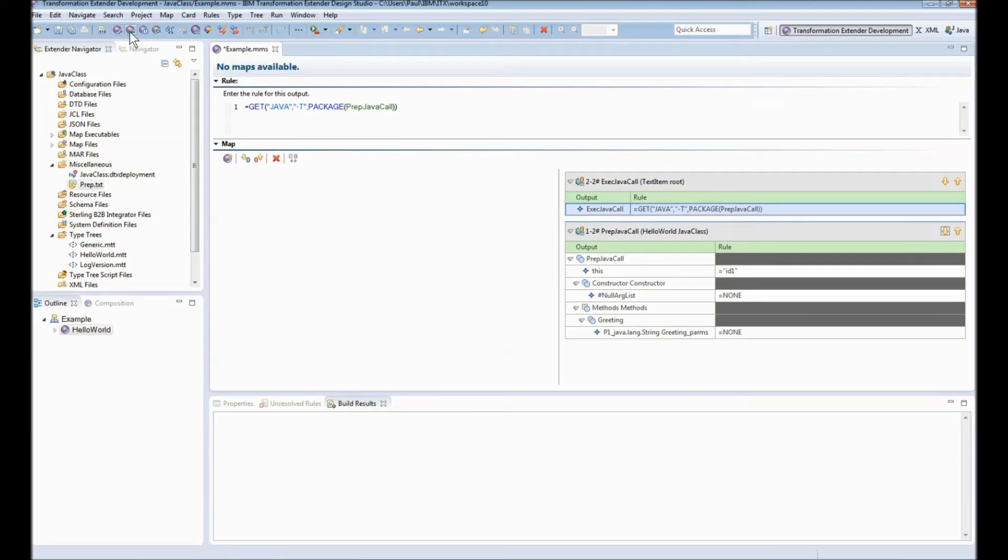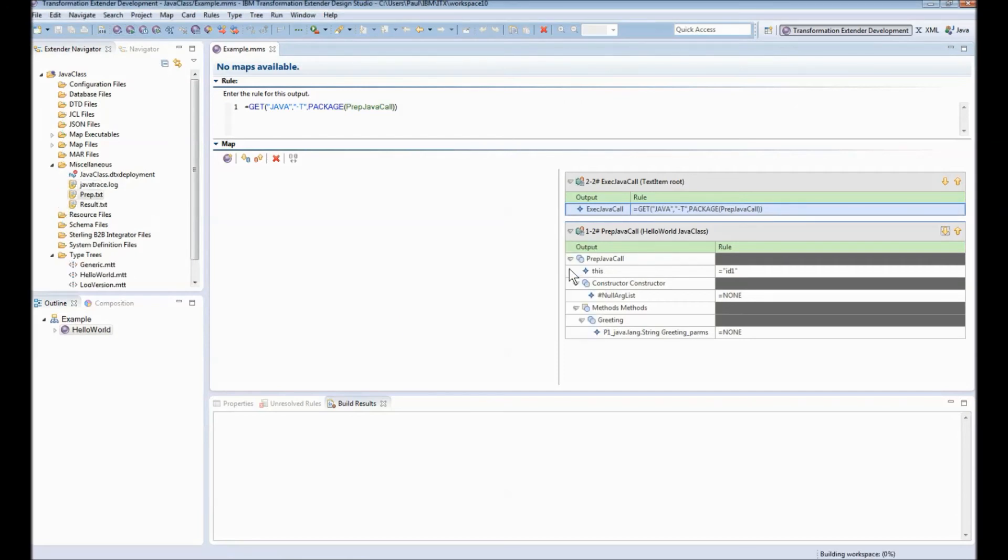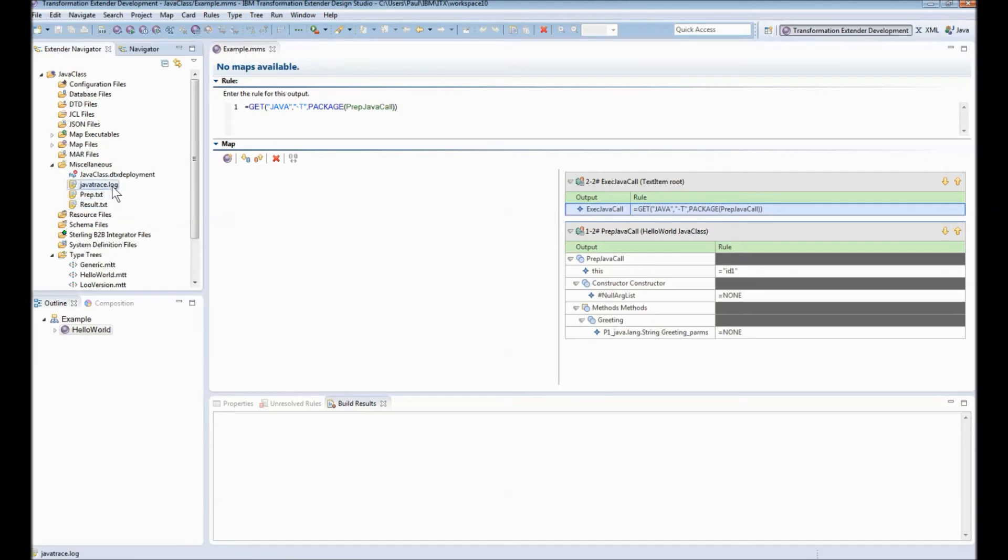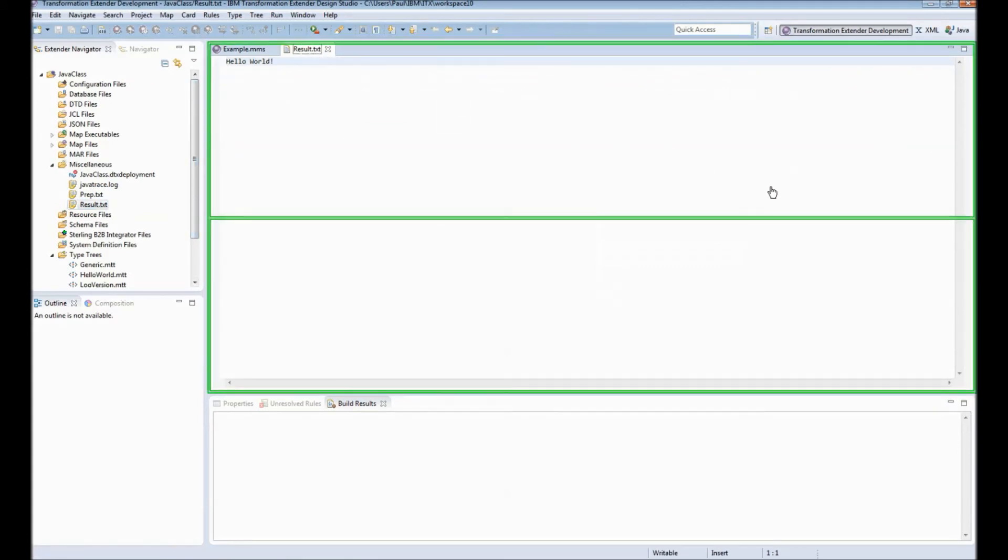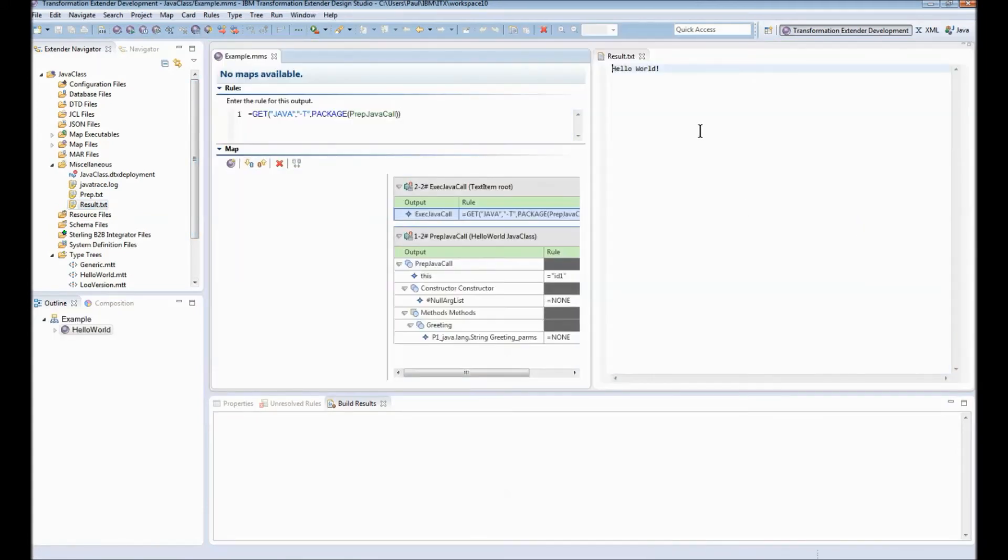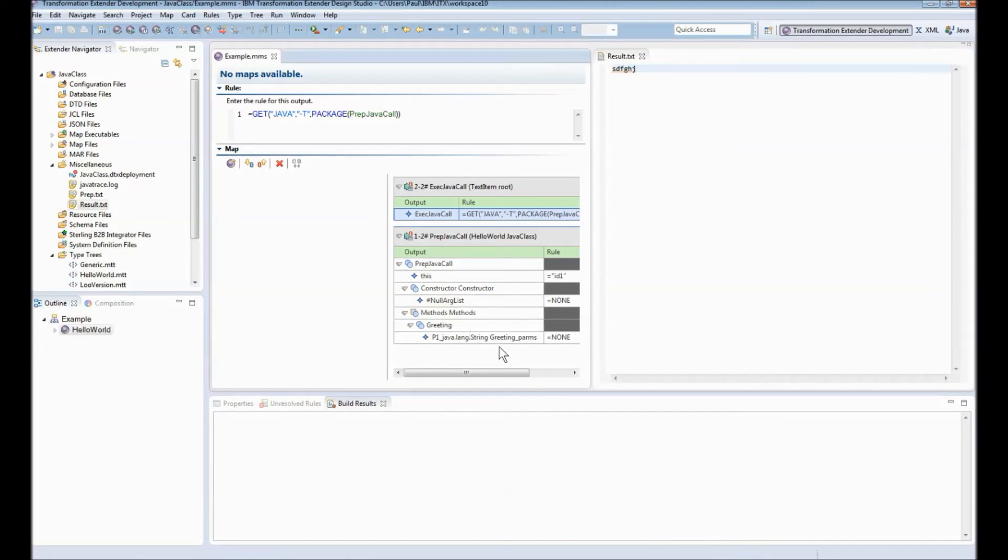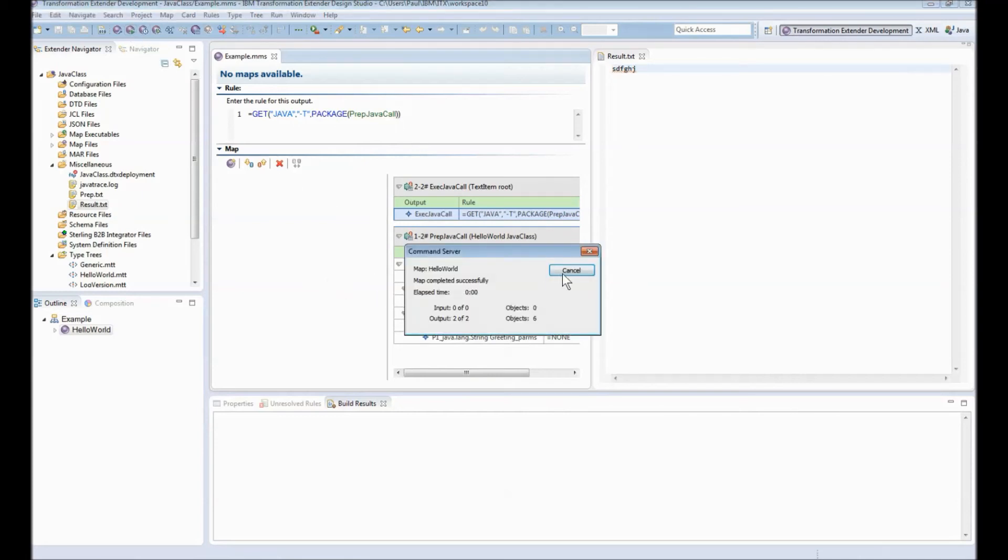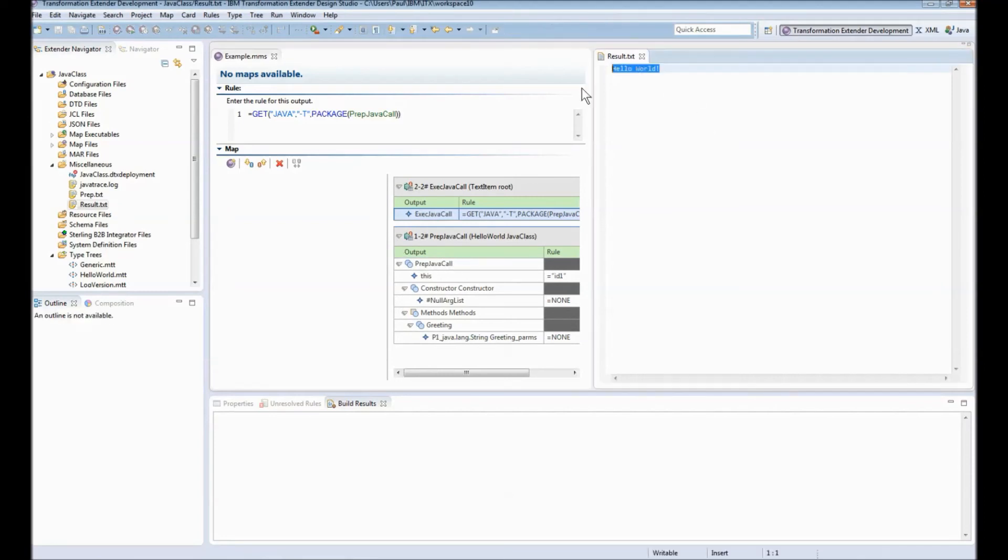We save build and run our map. The map has completed successfully and over in the miscellaneous area you will note that we've now got a javatrace.log and we've got a result.txt which in theory contains hello world which it does. It's important to note that this string hello world is not coming from my map hello world does not appear anywhere in my map whatsoever that string is coming from the java code itself. Map completed successfully there we go hello world back into the file.